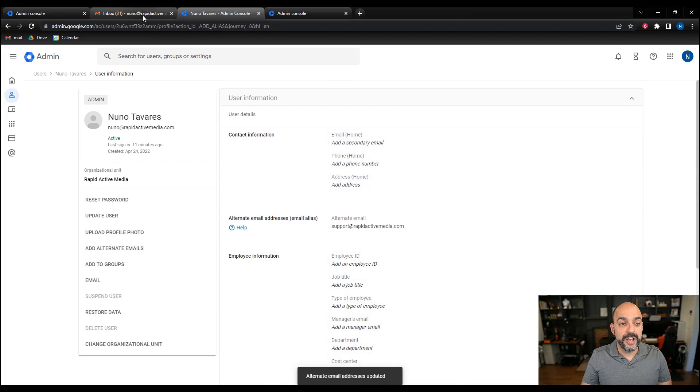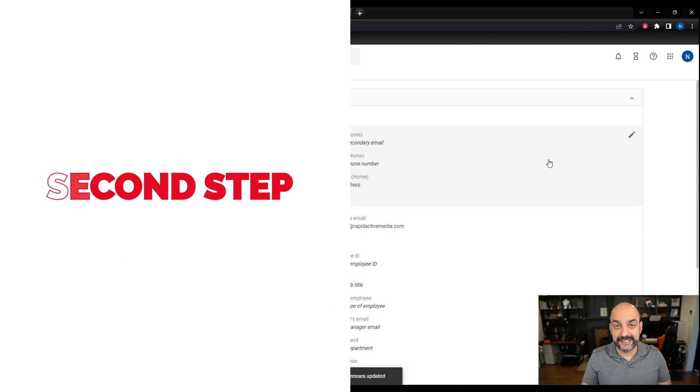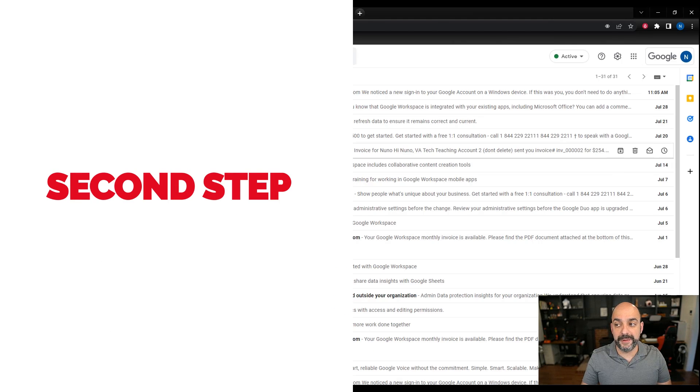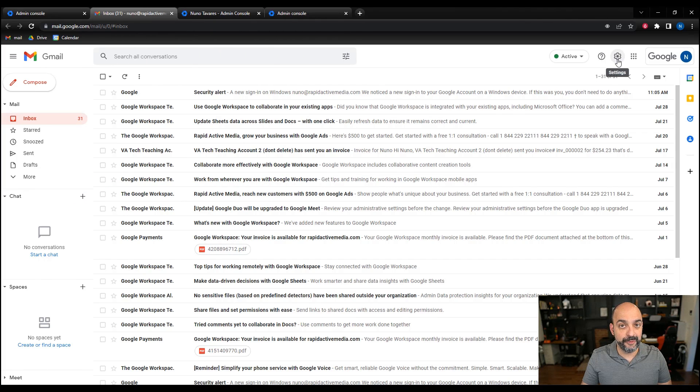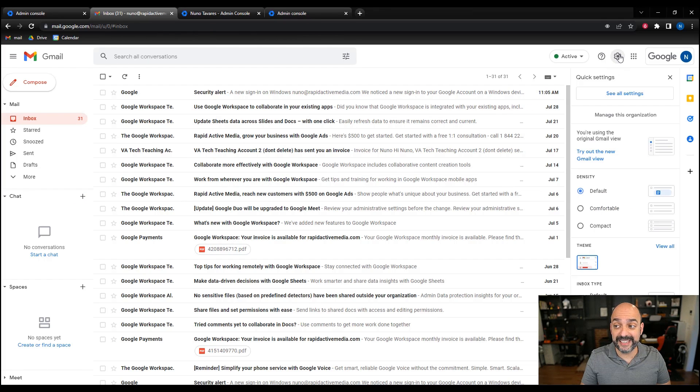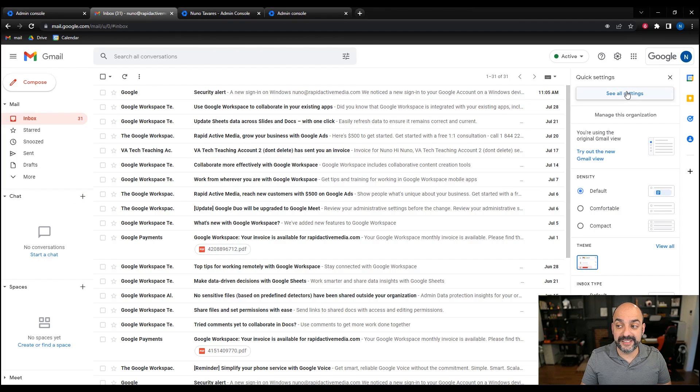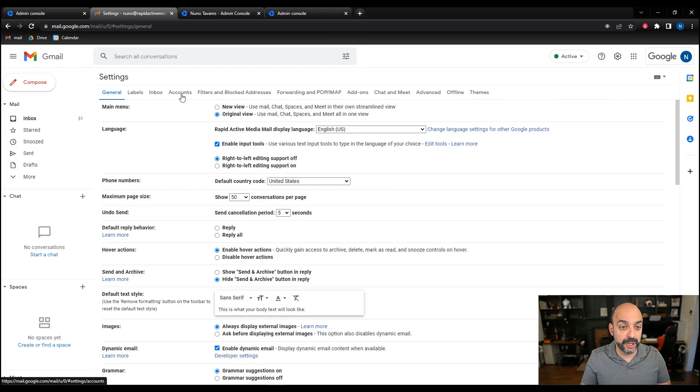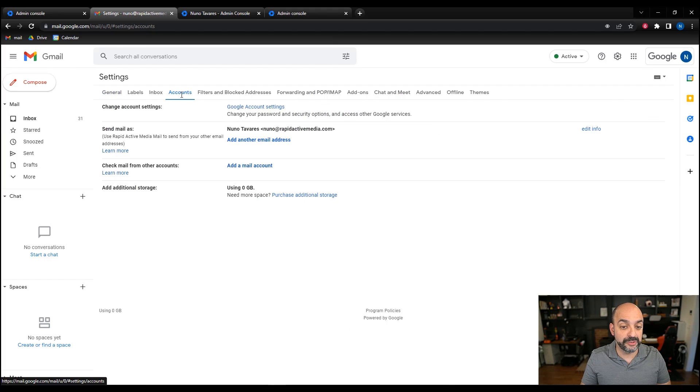Now the second step is I'm going to go back to my Gmail account. I'm going to go to my top right hand side to go into settings. Inside of settings, I'm going to hit see all settings. Then I'm going to go to the top bar and hit accounts.